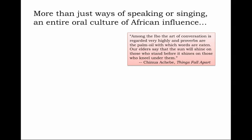More than just ways of speaking or singing, there is an entire oral culture of African influence. The modern Nigerian author Chinua Achebe, whose novel Things Fall Apart is a classic of West African ways, wrote: 'Among the Igbo, the art of conversation is regarded very highly, and proverbs are the palm oil with which words are eaten.' One traditional African proverb: 'The sun will shine on those who stand before it shines on those who kneel under them' — a reminder to not be subservient, to not bow before others, whether under the weight of debt or enslavement, but to stand tall and be recognized in the light of day.